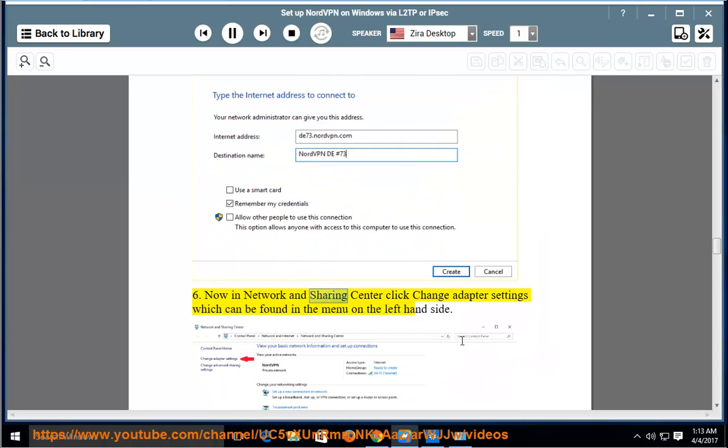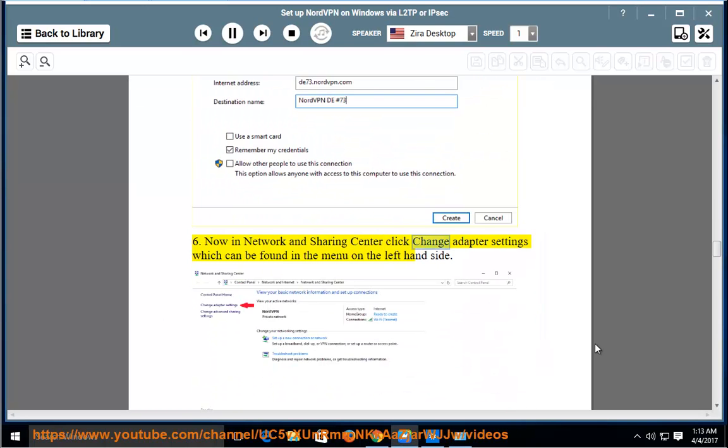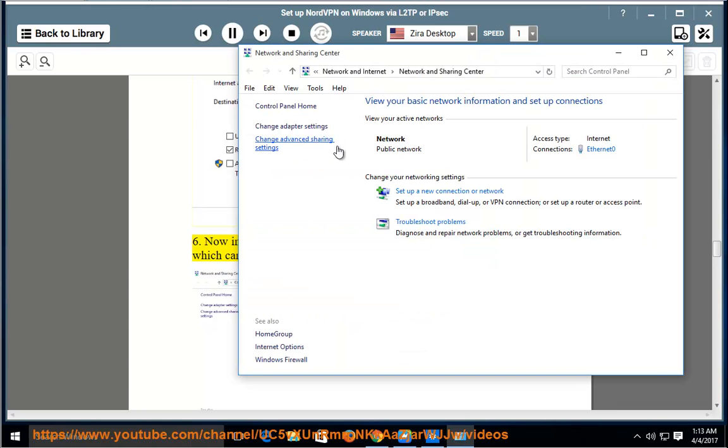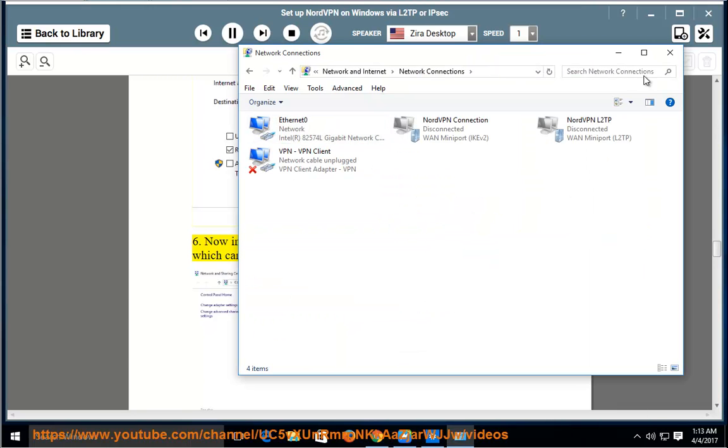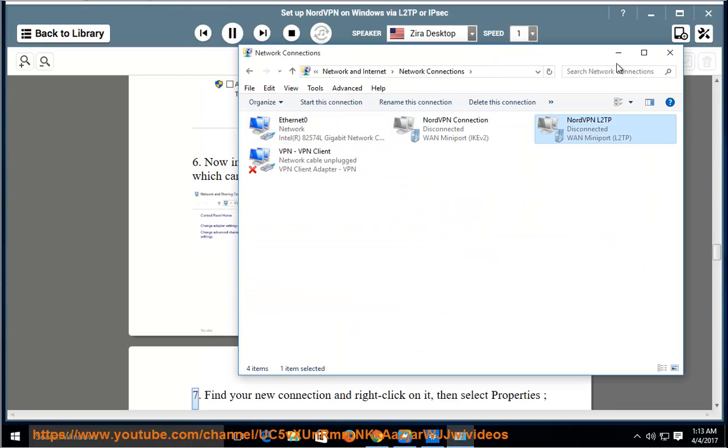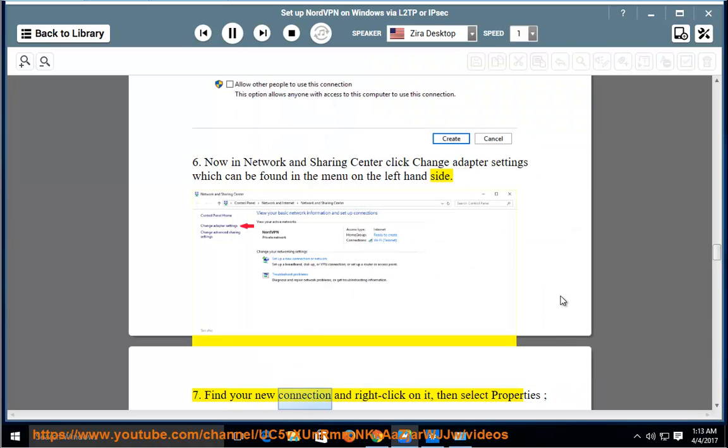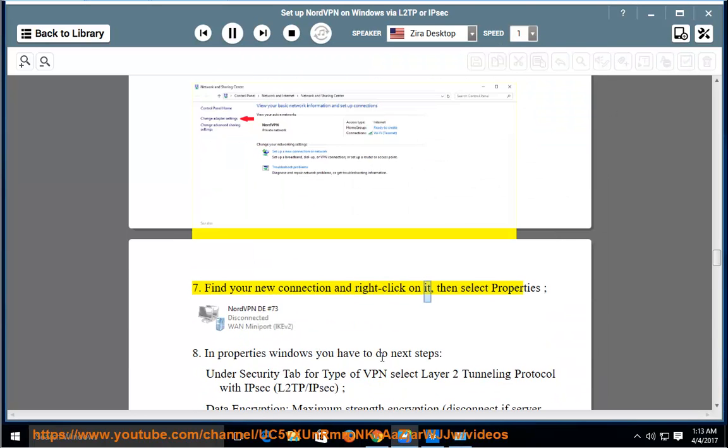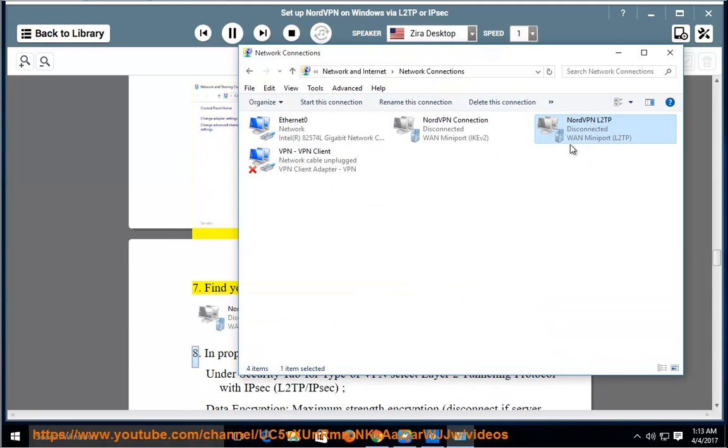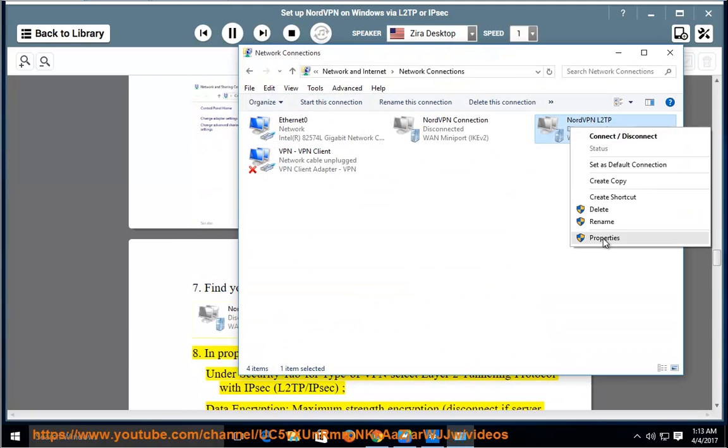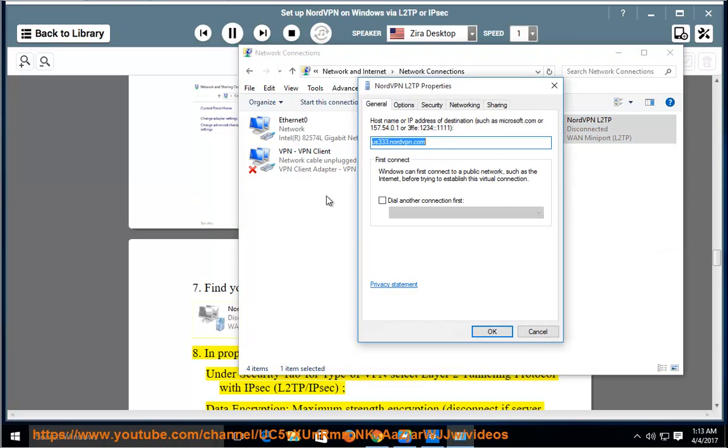Now in Network and Sharing Center, click Change adapter settings which can be found in the menu on the left hand side. Find your new connection and right-click on it, then select Properties. In Properties Windows you have to do next steps.